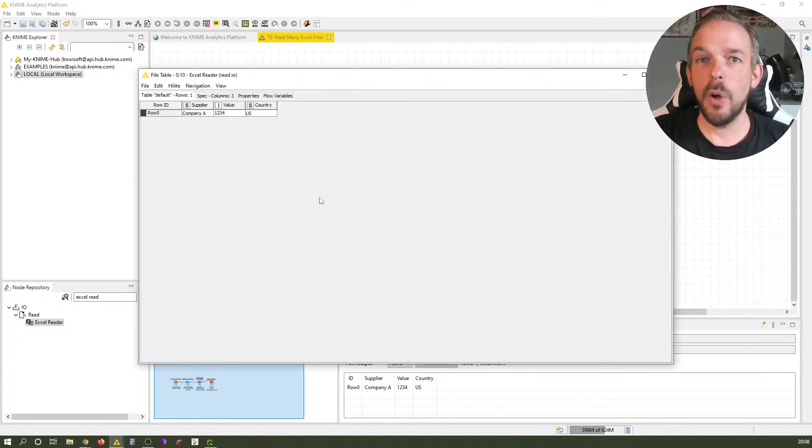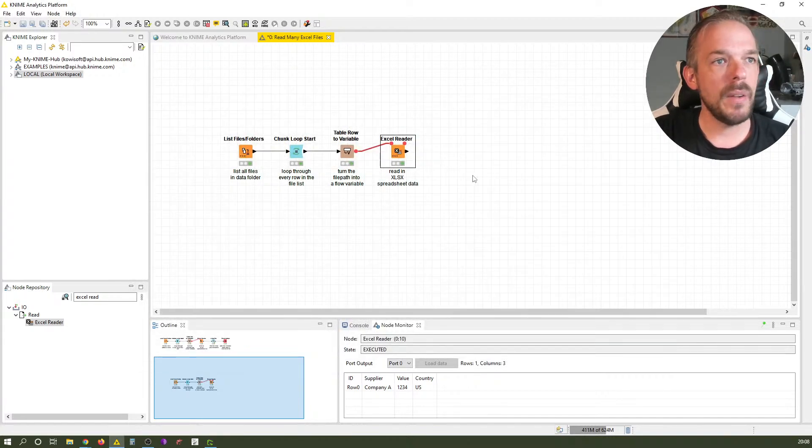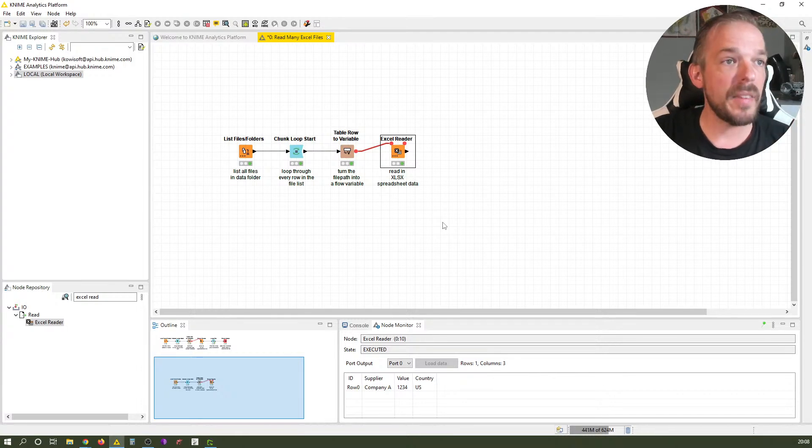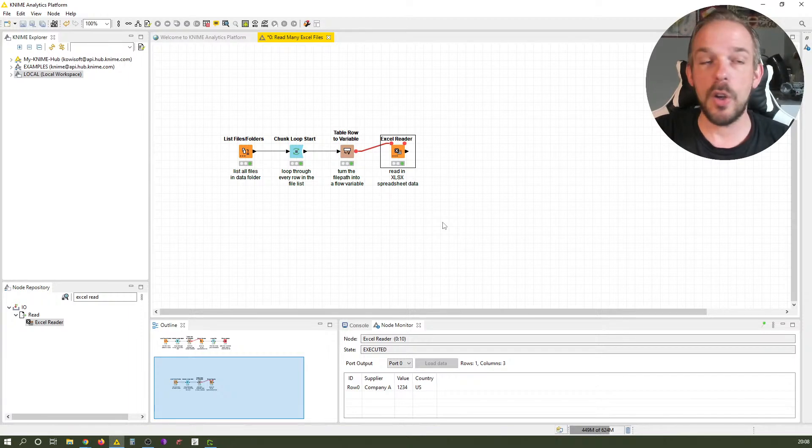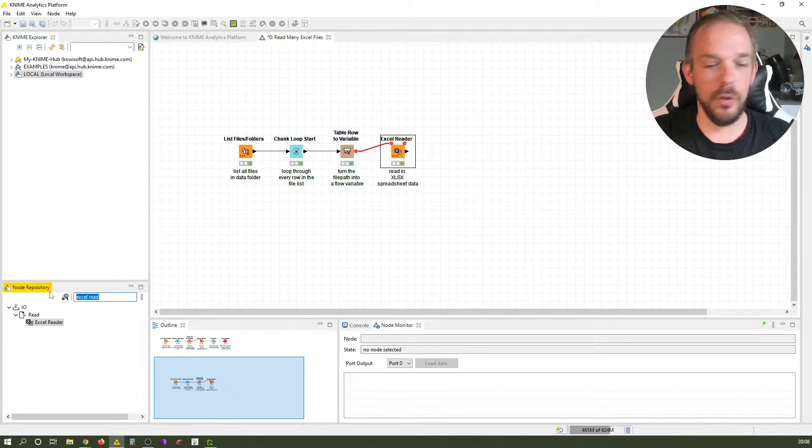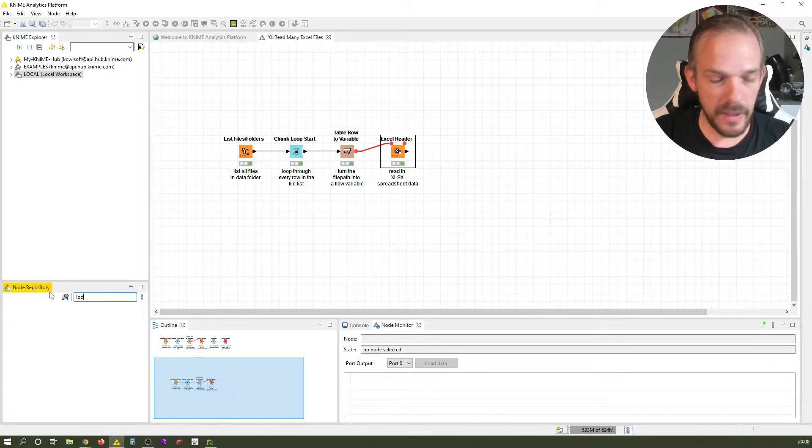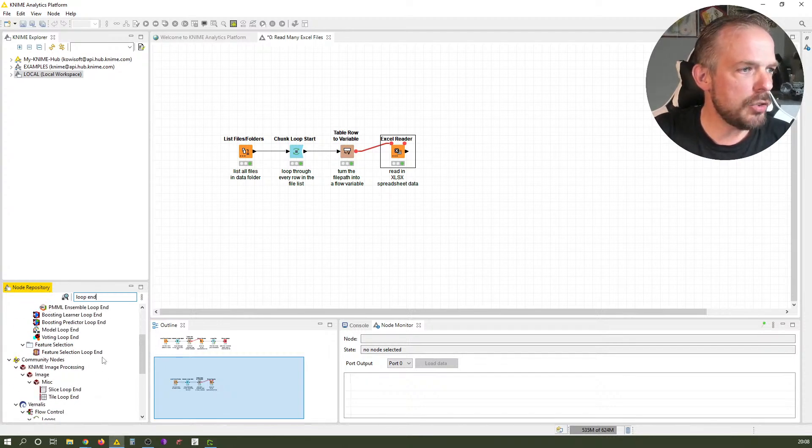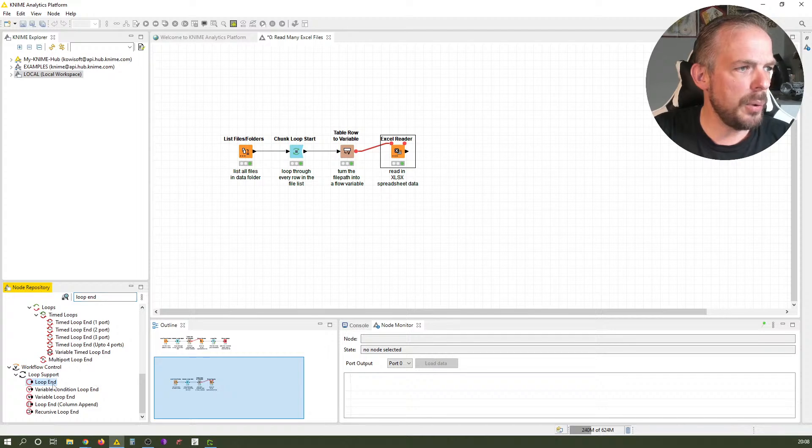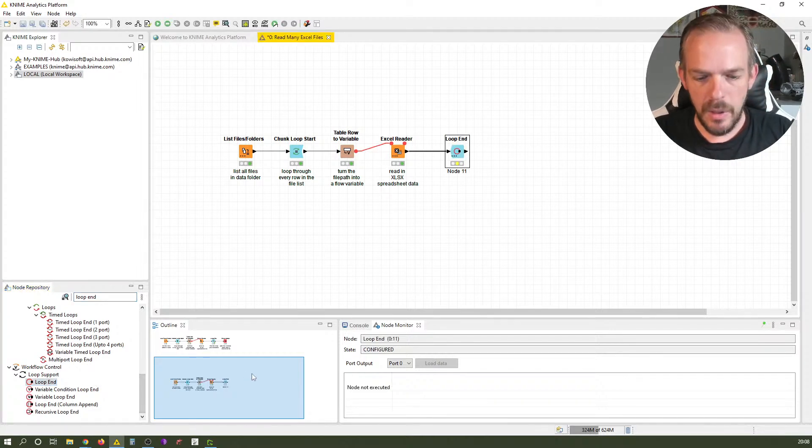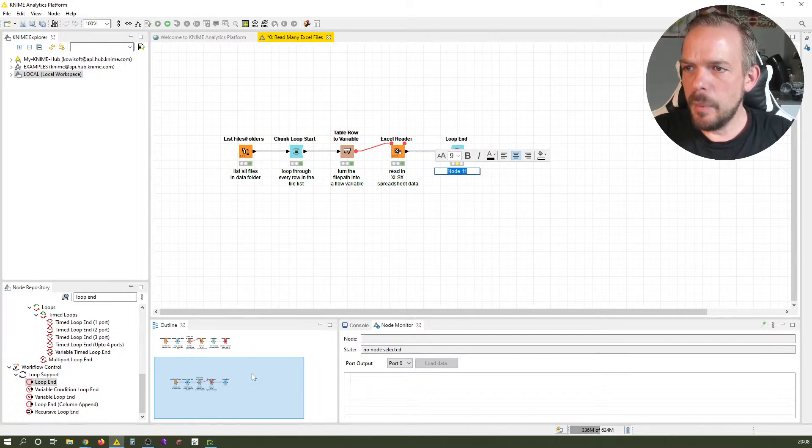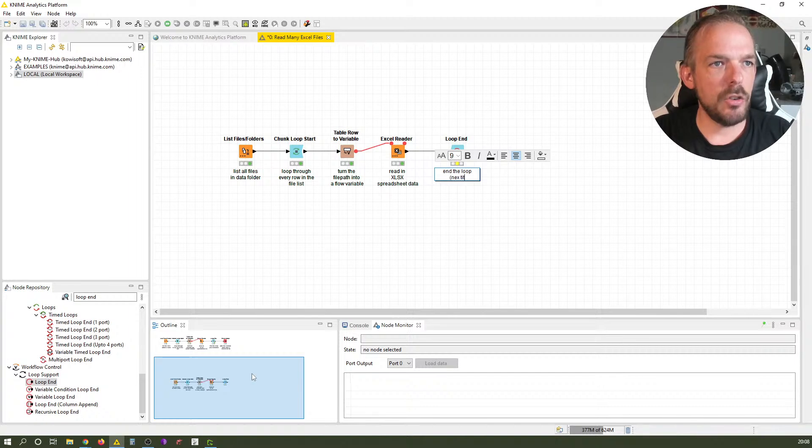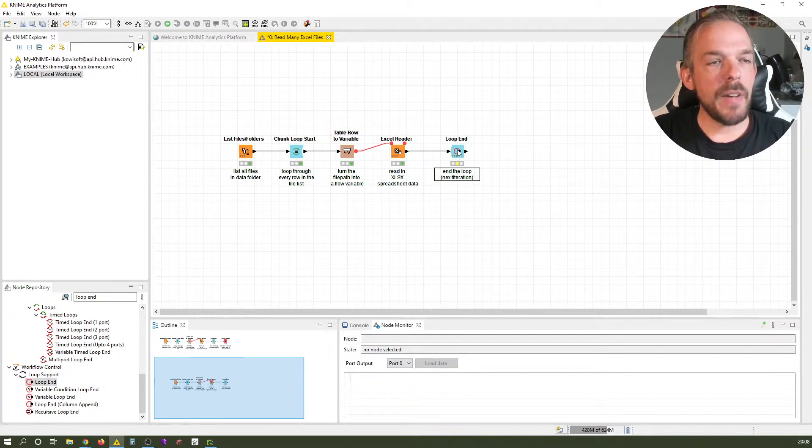Right now the table has only one row because the source spreadsheet has only one row. The next thing we do is loop through this path and read in the file. We end the loop with a node called Loop End. We just take this standard one and label it 'end the loop, next iteration'.